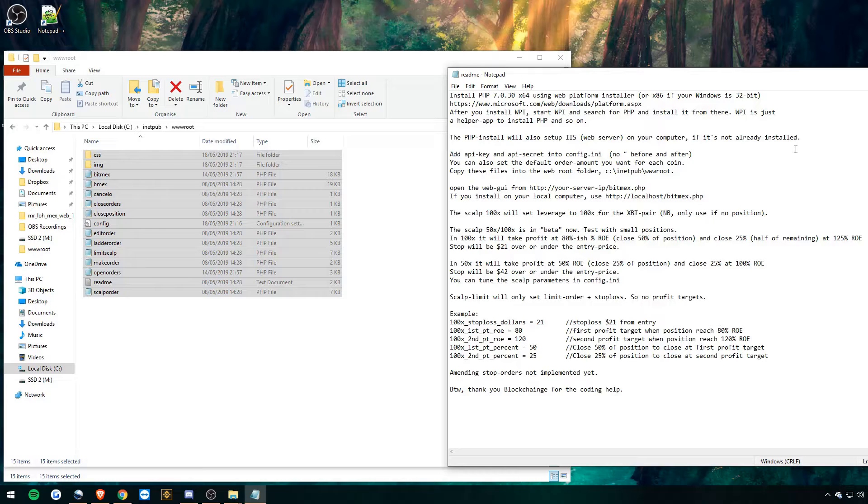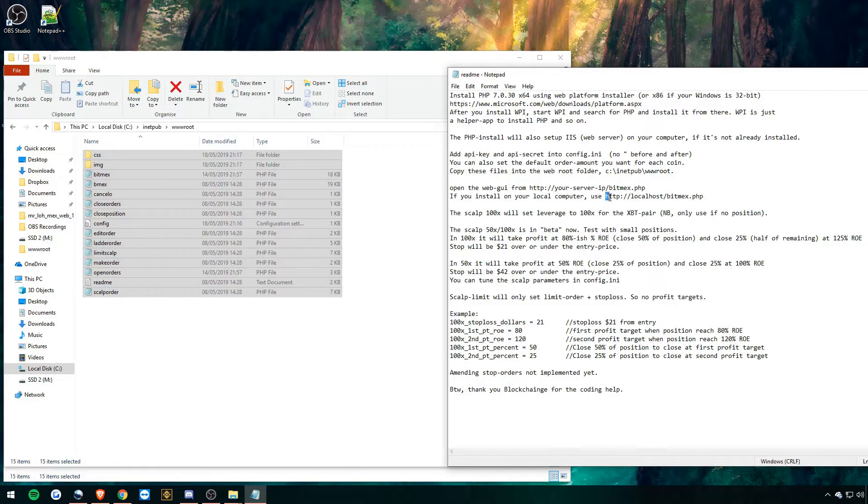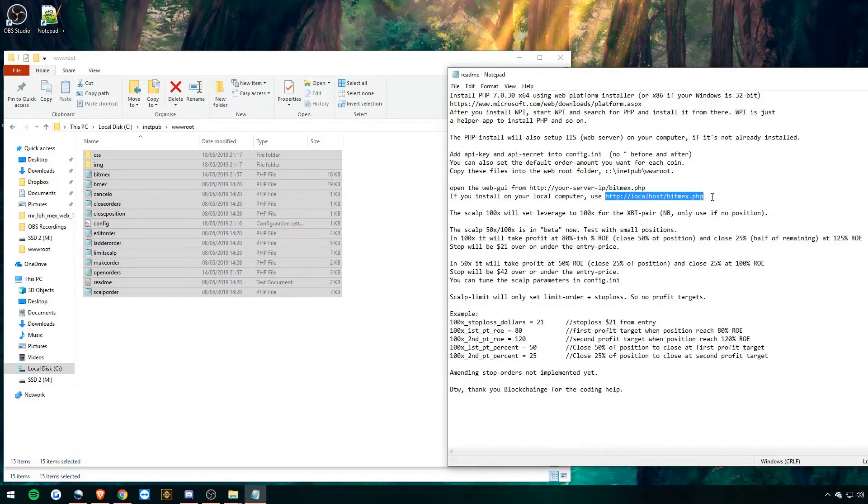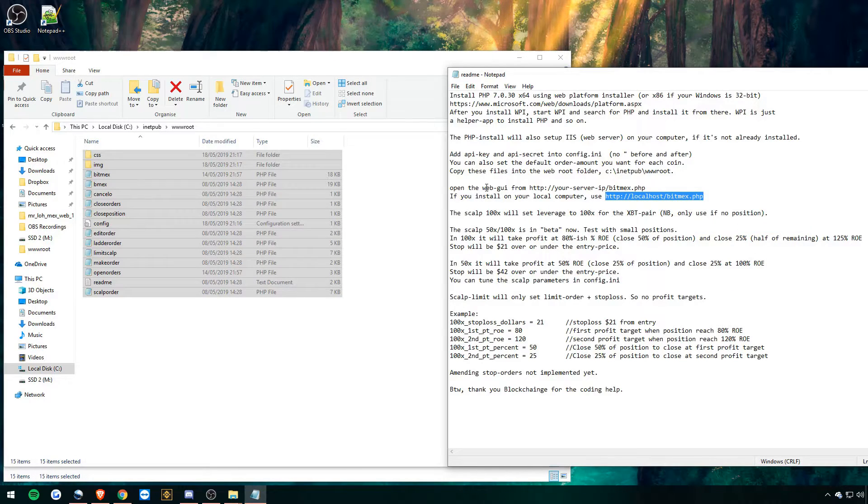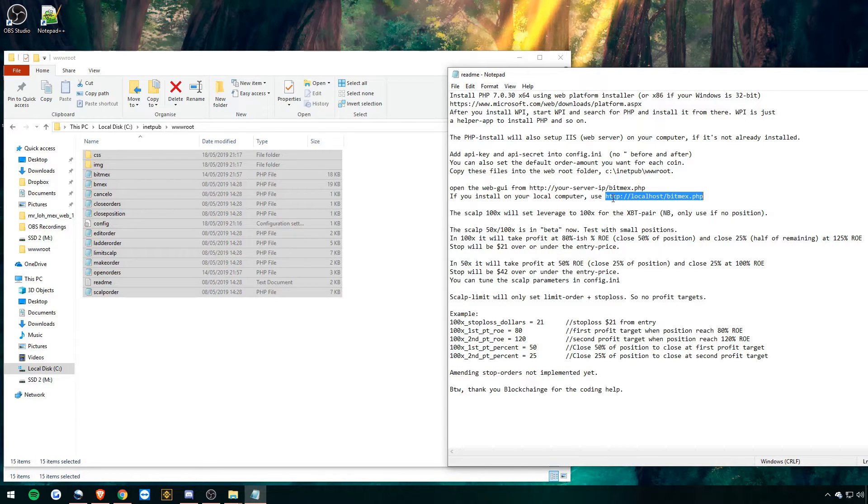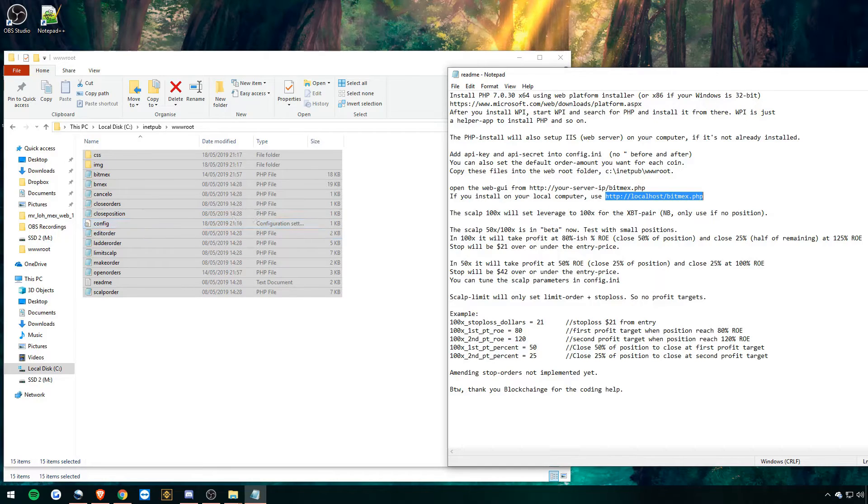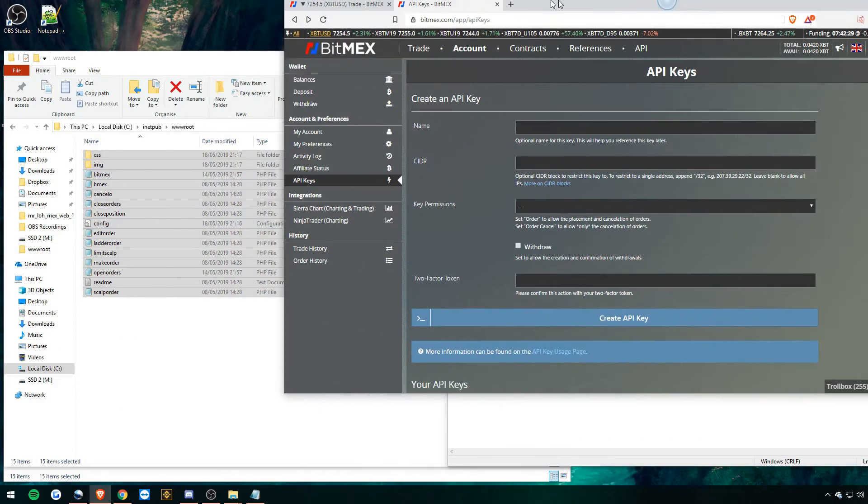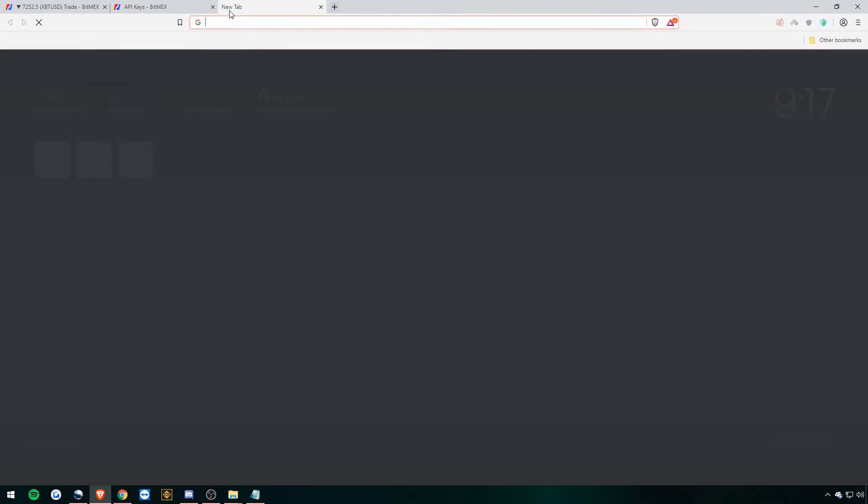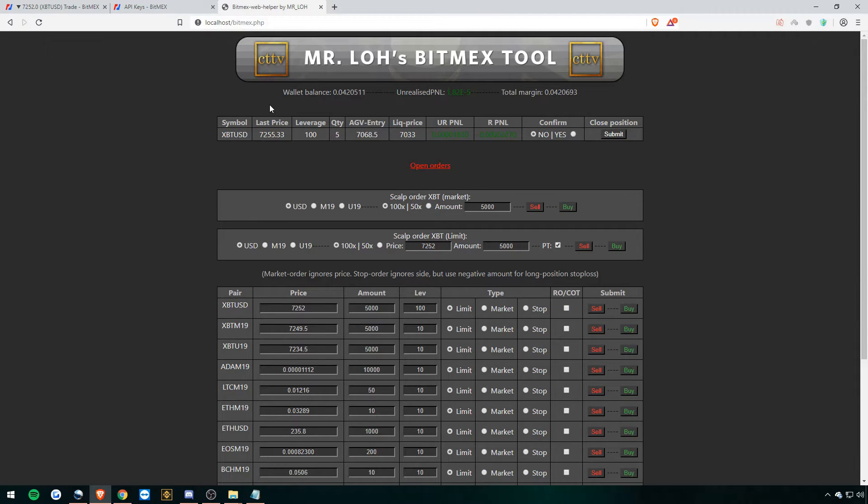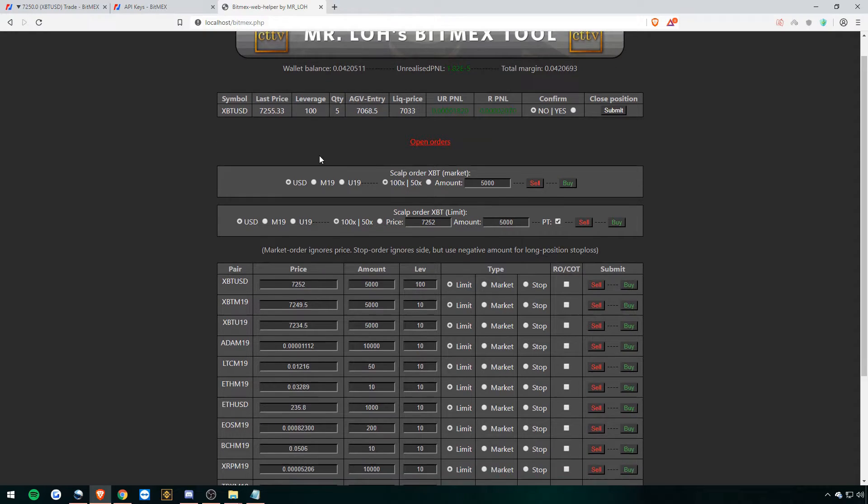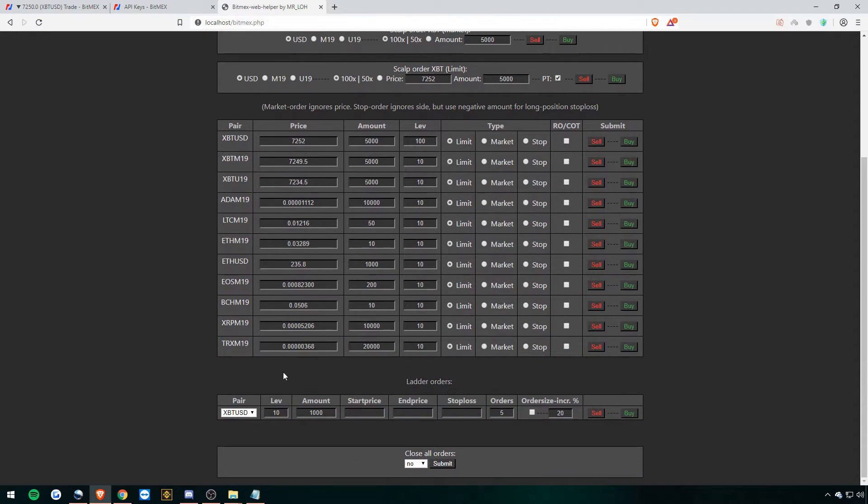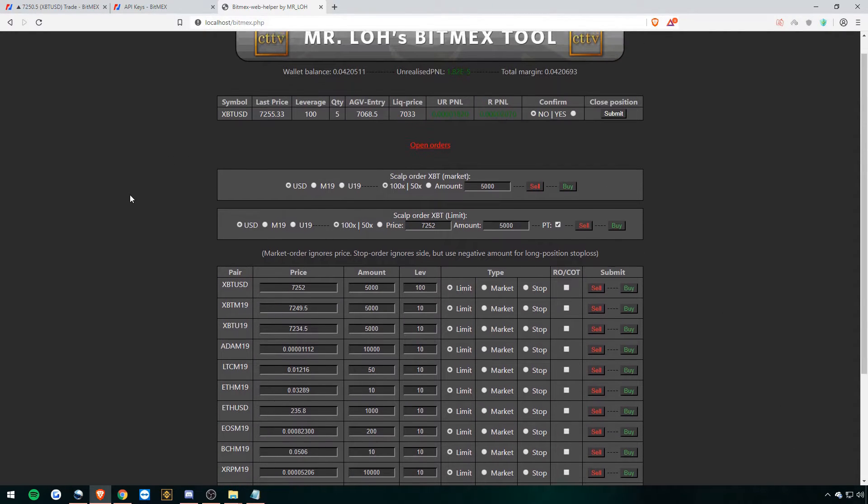Awesome. And now we're ready to log into the tool. So take this localhost bitmex.php. If you have a web server then you can use this instead, but for this video, localhost bitmex.php. Copy that. And then let's go over to our browser here and paste and go. And voila. As you can see here, got the BitMEX Mr. Loh's API tool all set up nicely. Right, and it's ready to go and working.